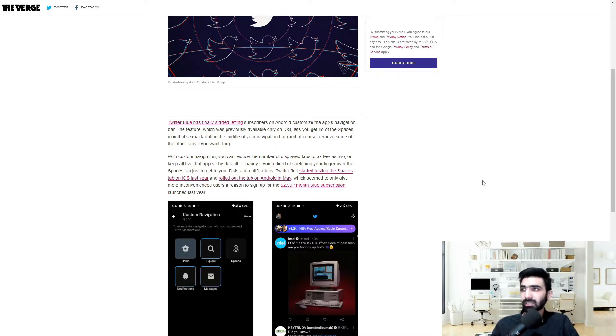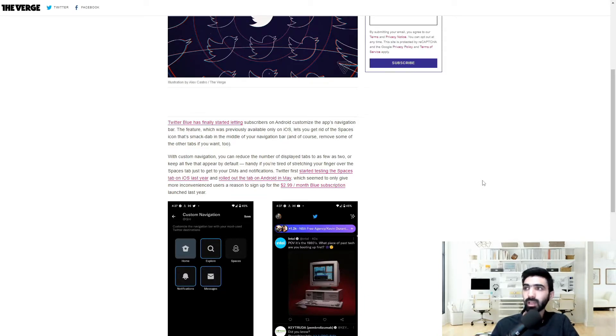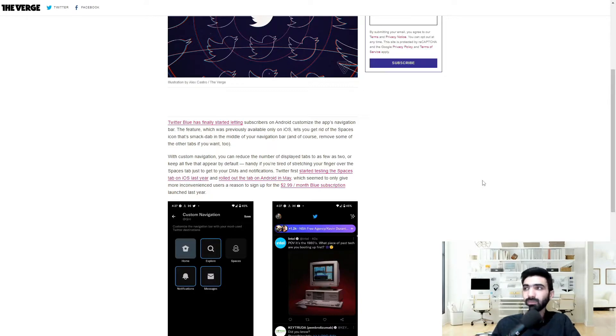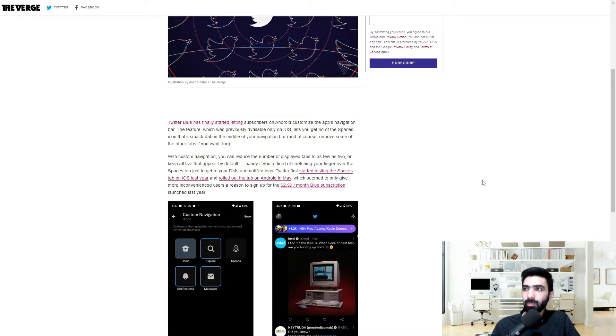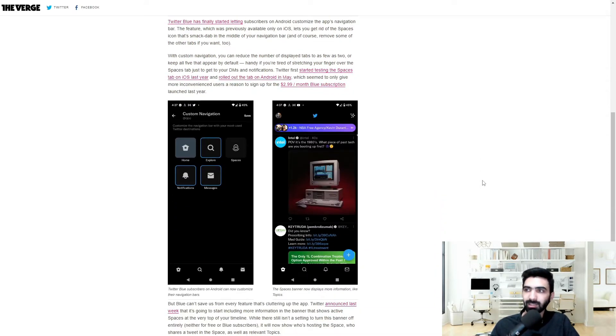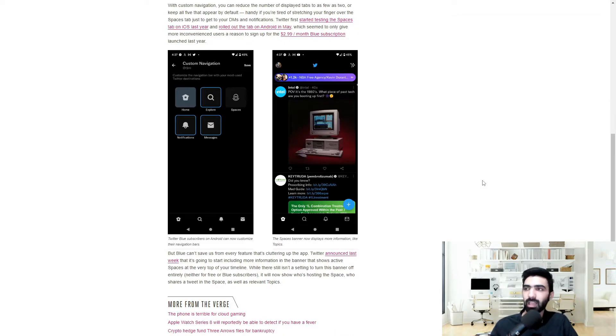Twitter first started testing the spaces tab on iOS last year and rolled out the tab on Android in May, which seemed to only give more inconvenienced users a reason to sign up for the $2.99 a month Blue subscription launch last year.